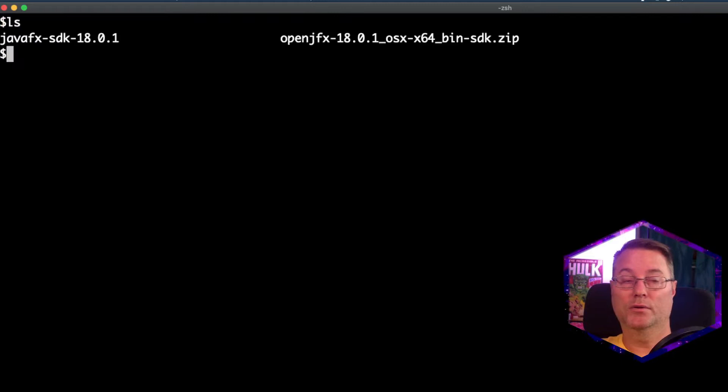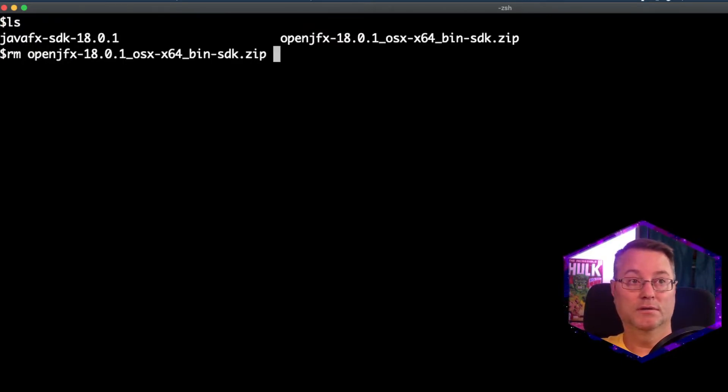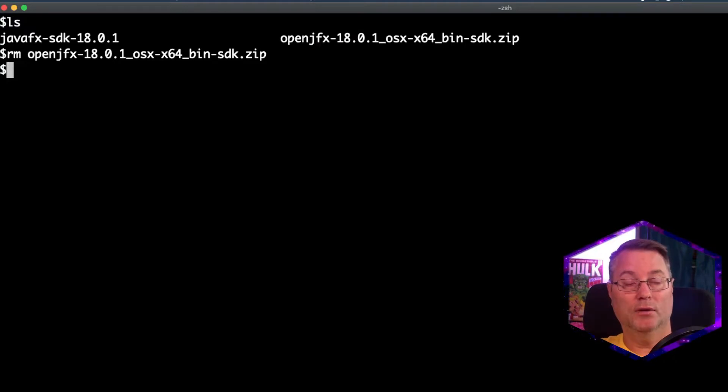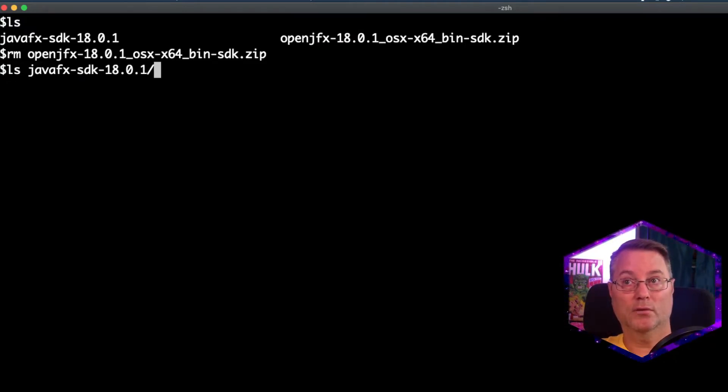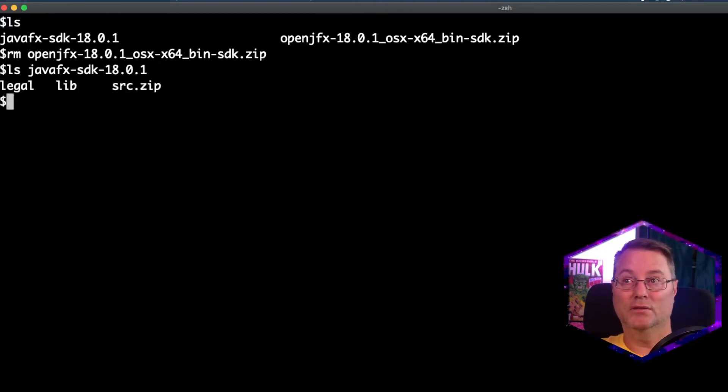The final step I want to do here is go ahead and remove the zip file. Now, if we do an ls on the unzipped directory here, JavaFX SDK, we'll see that we have Legal, Lib, and Source Zip.